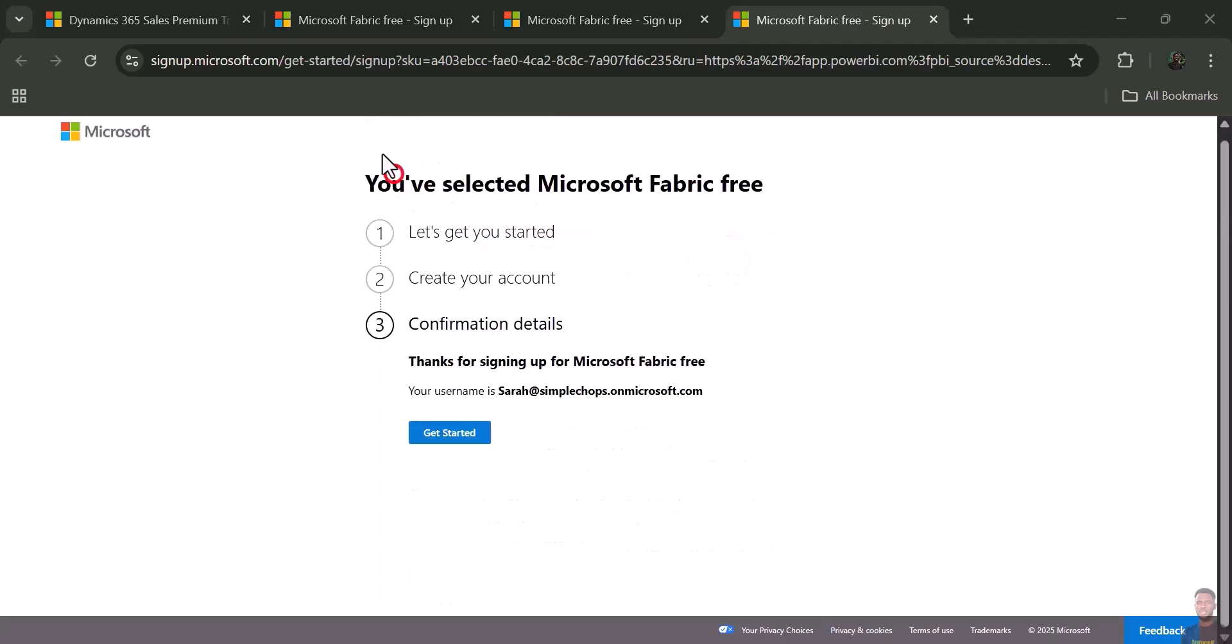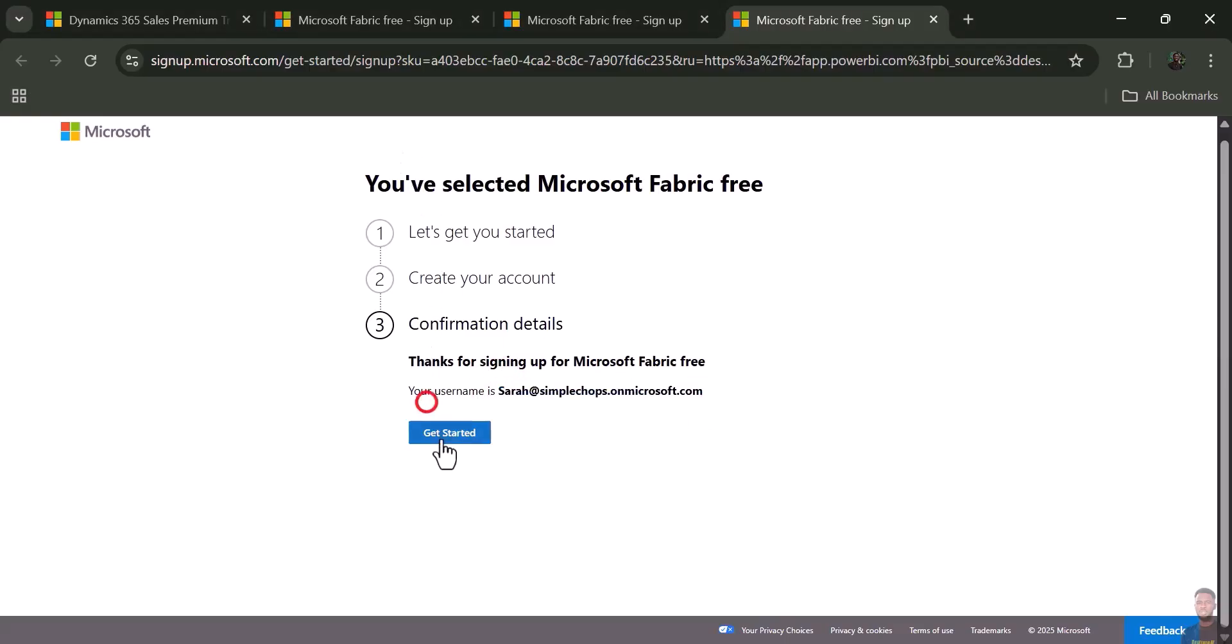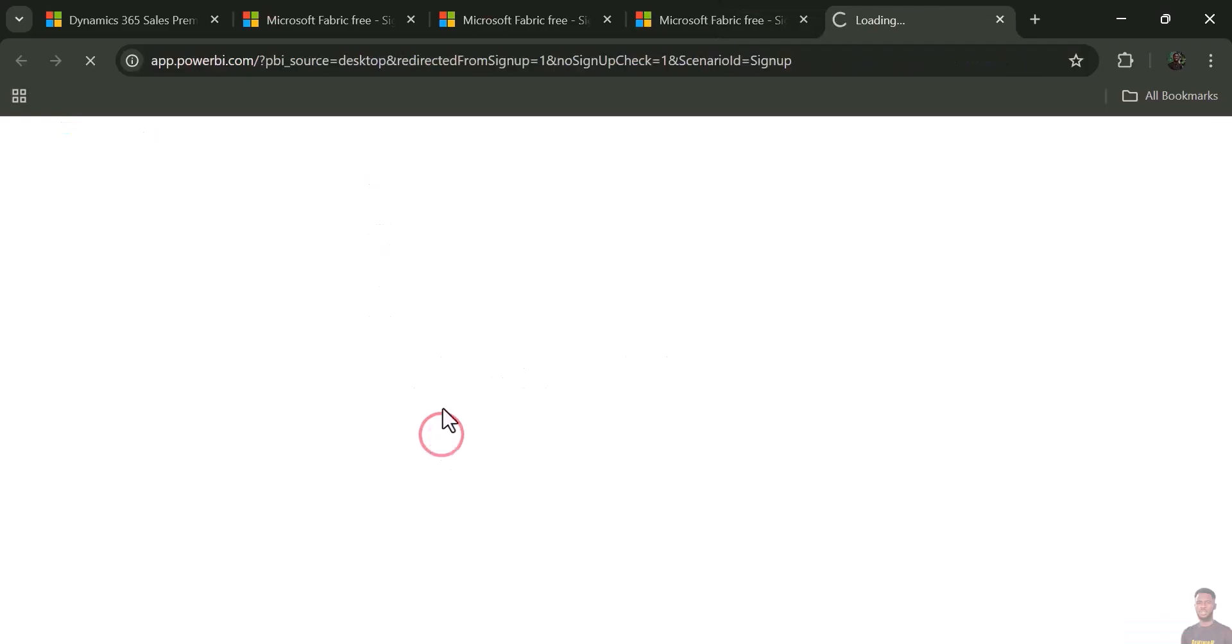After that it brings you to this page where it shows your username. Make sure you save this somewhere safe, then click 'Get Started.' This takes you to the Microsoft Fabric webpage.